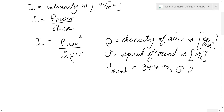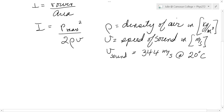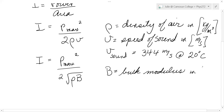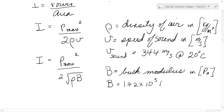The speed of sound is very sensitive to temperature, so it's important that they tell you the temperature is 20 degrees Celsius. Another form of this equation: intensity equals the maximum pressure squared over 2 times the square root of rho times B, where B is the bulk modulus — a property of air, also in pascals, and constant at a given temperature. At 20 degrees Celsius, the bulk modulus is 1.42 times 10 to the 5 pascals.